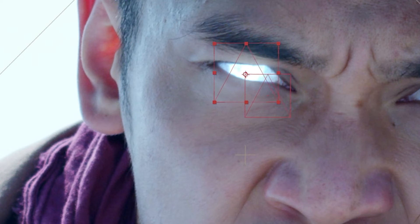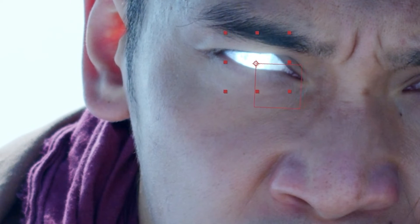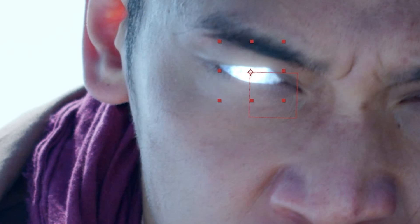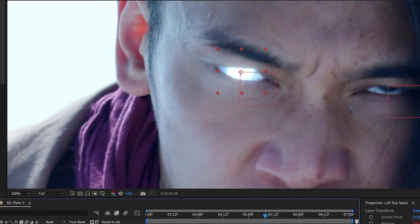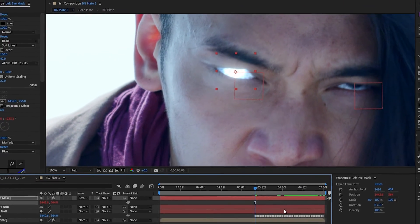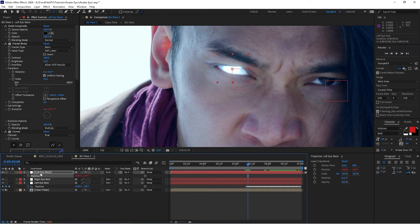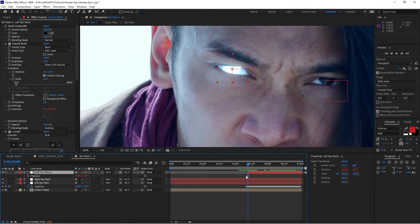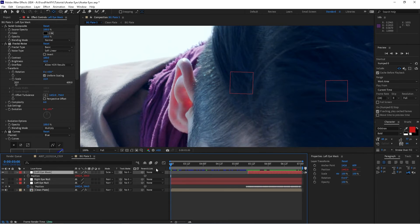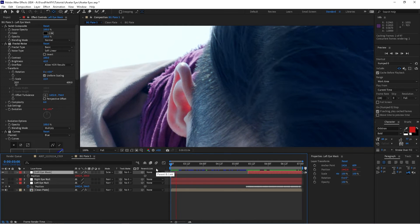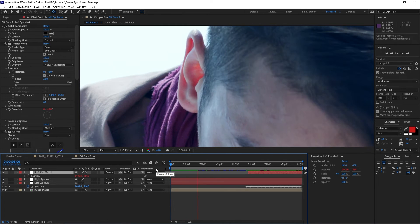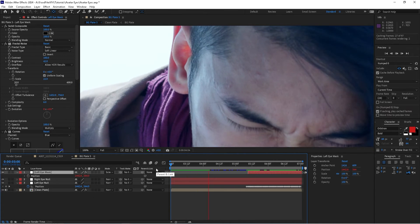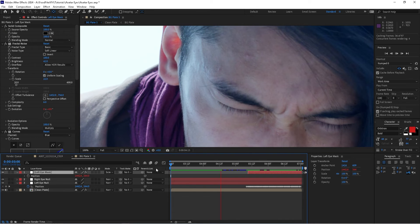So we'll go to that frame that we first started doing the track. We'll take the left eye mask and we'll trim the layer down so it starts right there. And if we preview this, you'll see that when he opens his eye it immediately comes on and it's tracked.